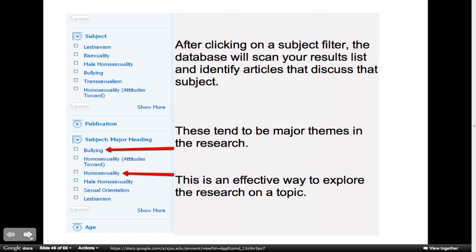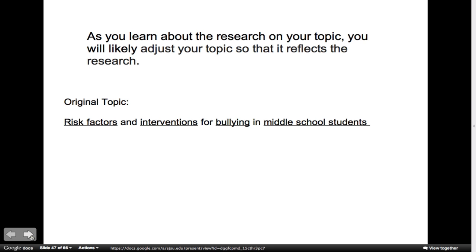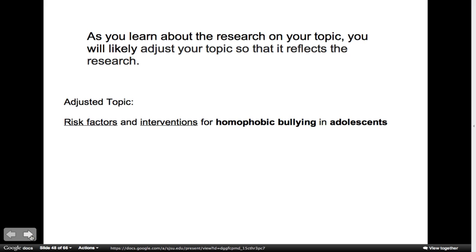As you learn about the research on your topic, you're likely going to adjust your topic so that it reflects what's being researched. My new adjusted topic is Risk Factors and Interventions for Homophobic Bullying in Adolescents.